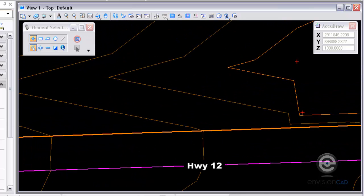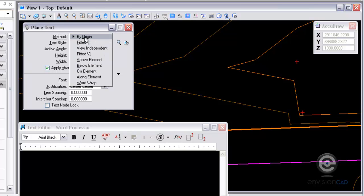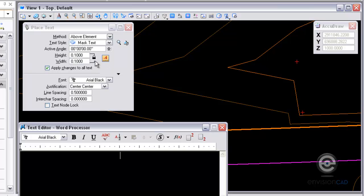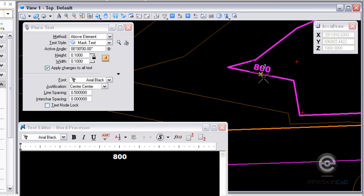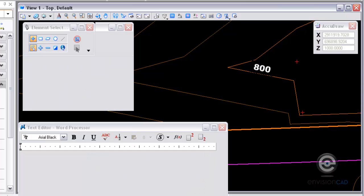Now I'm going to continue here and place some more annotations. I want to place some contour labels in here. The first contour label I'm going to place using above element, which will allow me to place the text and have it rotate automatically.